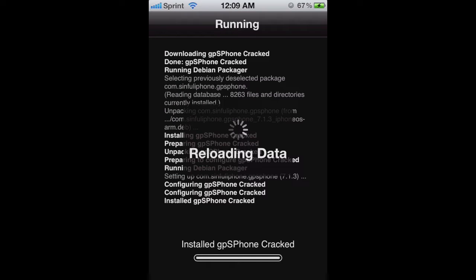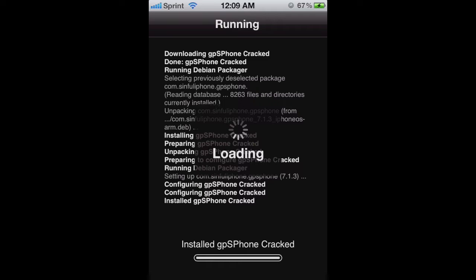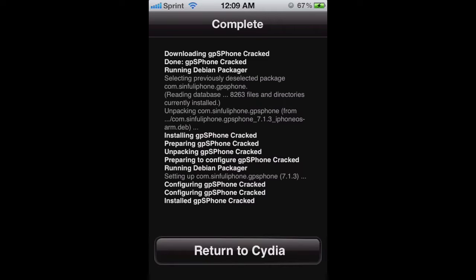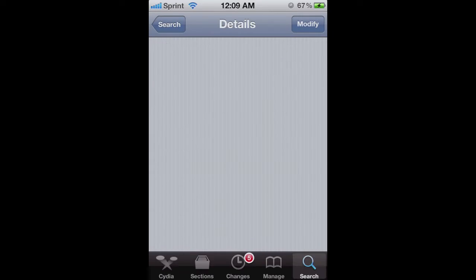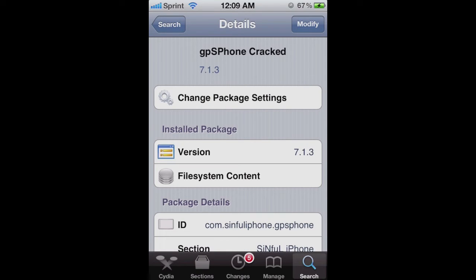Alright, now it's just reloading the data. Fortunately you can just return to Cydia instead of having to respring your device. I really don't like it when I have to restart my iPhone all the time. Anyways, you just want to go back to your home screen.